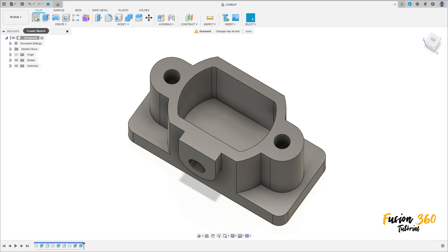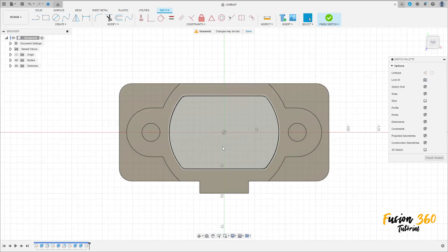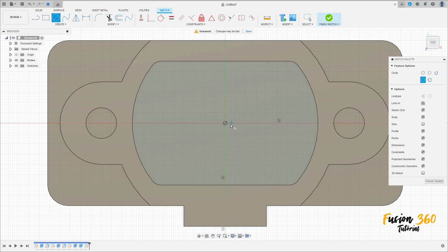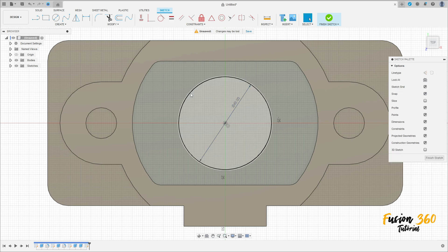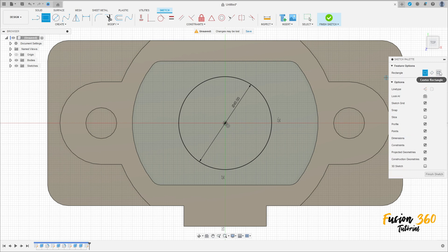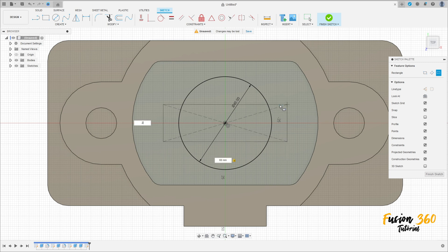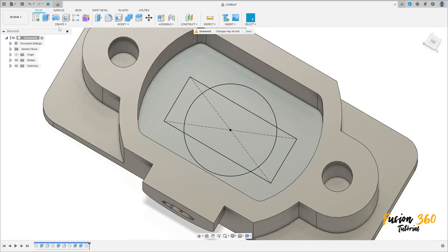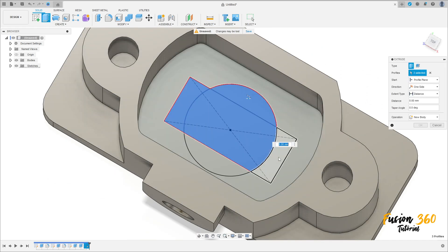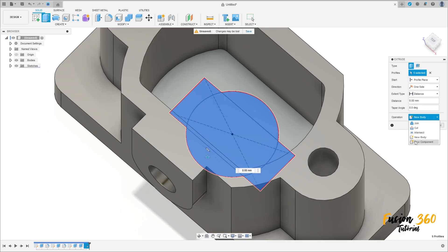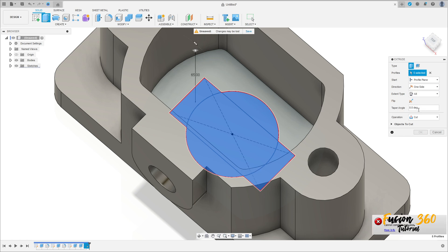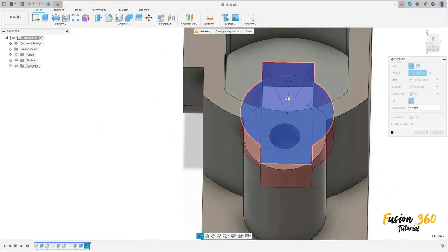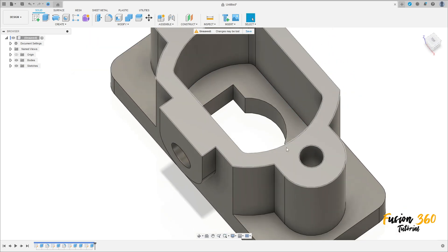Now to finish this, go to Create a Sketch and select this face. Select a Circle and click at the midpoint — make a circle with 45mm diameter. Now select a two-point rectangle, center rectangle, and click at the midpoint. Make a rectangle here of 60mm by 25mm. Press OK, then finish the sketch. Go to Extrude and select all this profile. The operation is Cut, extent To All. Flip this direction to make a cut there. Press OK. We have this.